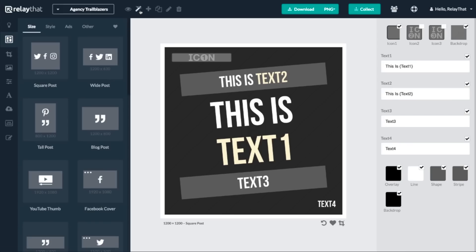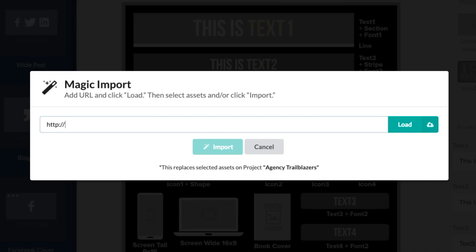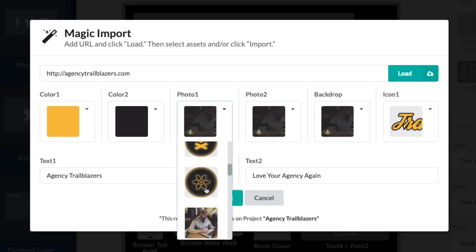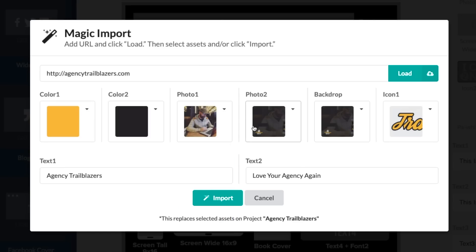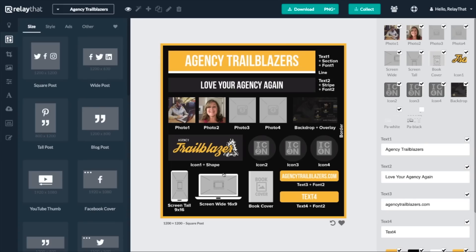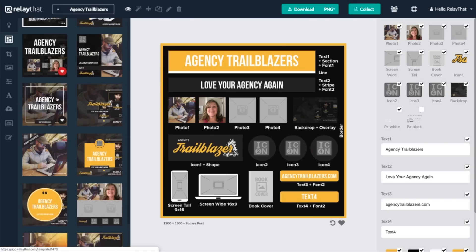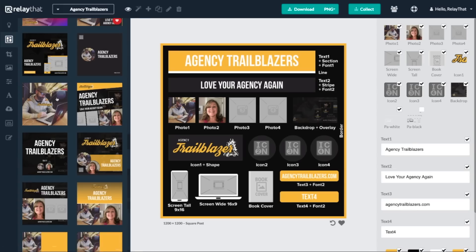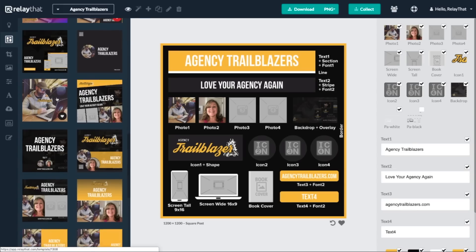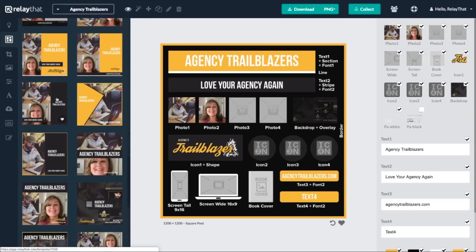Just click the magic import wand icon and type in any URL to your website, blog post, or social media page. Then click load and use the dropdowns to make adjustments, or click import if you like what you see. Relay That does all the heavy lifting for you and automatically builds thousands of finished designs so you can focus on just choosing your favorites.